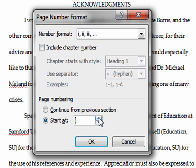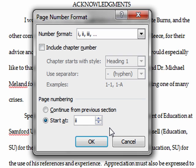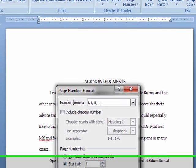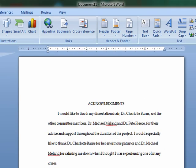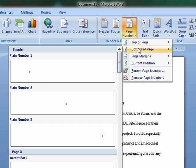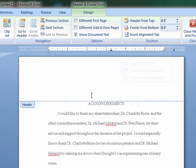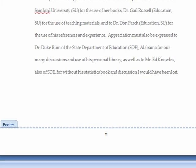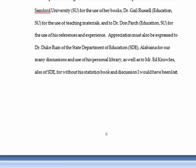If you need to start this page at a different roman numeral, you can change the Start At toolbar to the roman numeral in which you wish to begin. Now you are ready to place the roman numerals at the bottom of the page and in the middle section. Make sure you choose the bottom of page and the Plain Number 2 tab in order to do this.